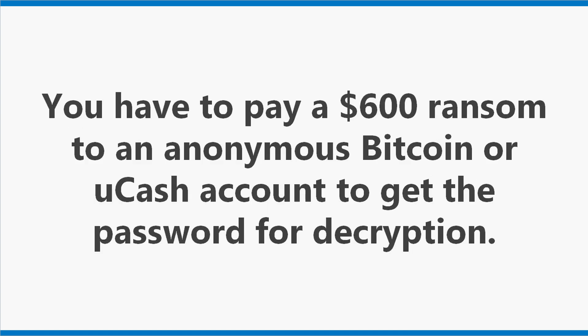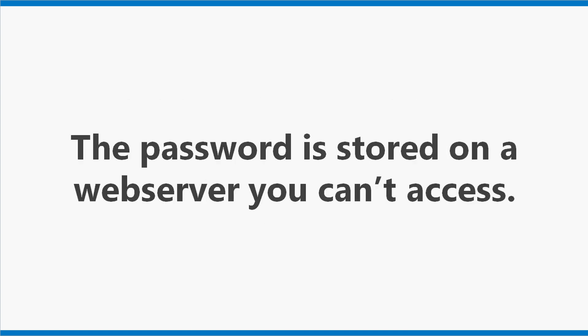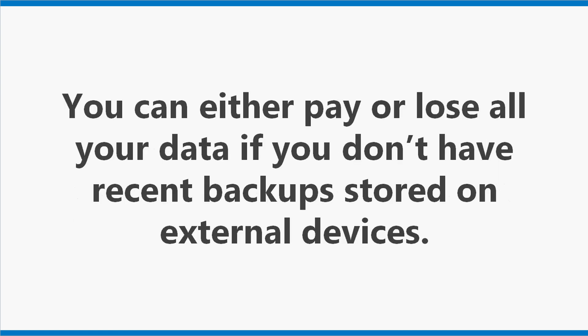You have to pay a $600 ransom to an anonymous bitcoin or ucash account to get the password for decryption. Unfortunately, there is no possible way to crack the password in less than 50 million years. The password is stored on a web server you can't access. You can either pay or lose all your data if you don't have recent backups stored on external devices.